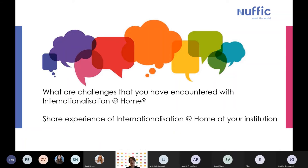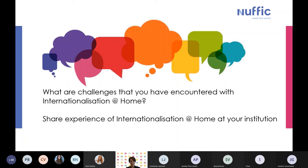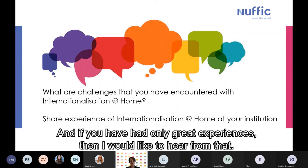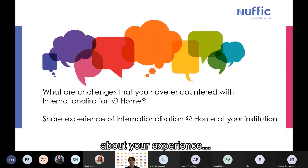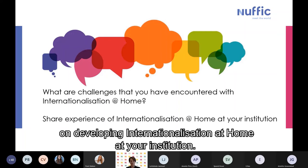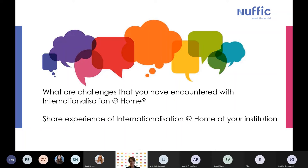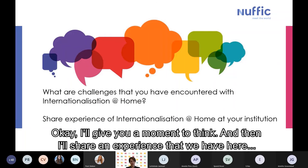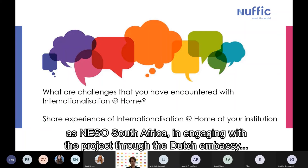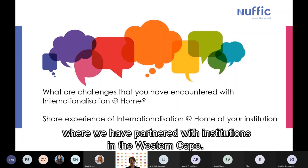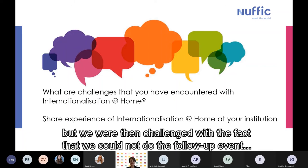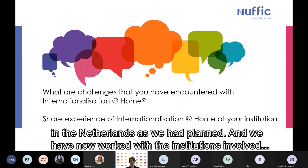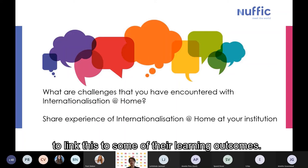If you want to put up your hand you're very welcome. And if you've had only great experiences, I would like to hear from that too. Let me share an experience from NISO South Africa, engaging with a project through the Dutch Embassy where we partnered with institutions in the Western Cape. It started as a physical project, but we were challenged when we could not do the follow-up event in the Netherlands as planned. We have now worked with the institutions involved to link this to some of their learning outcomes.